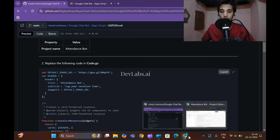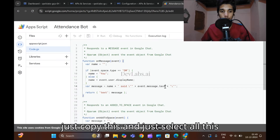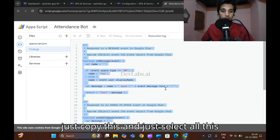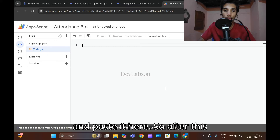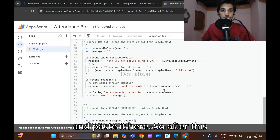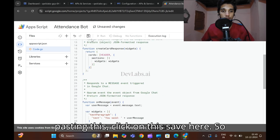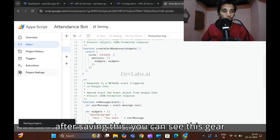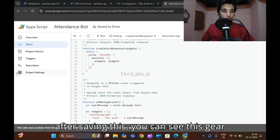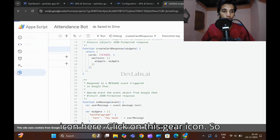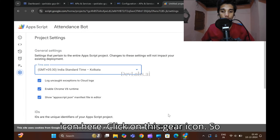After renaming, go to the settings. Now copy the code from the GitHub repo — select all the existing code and replace it with the copied code. After pasting, click on 'Save'. After saving, you can see the gear icon — click on it.